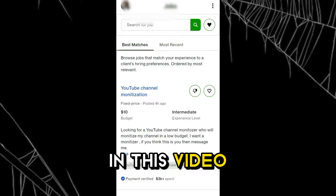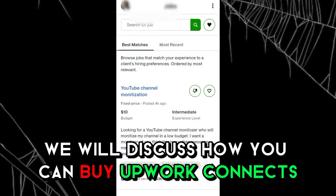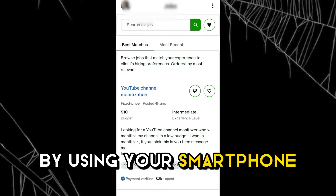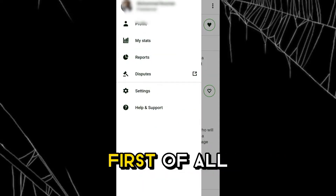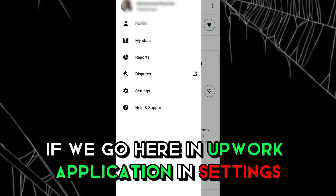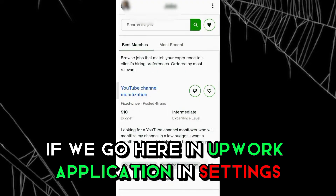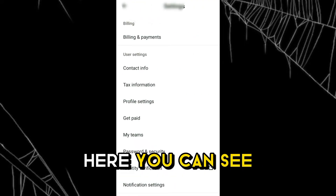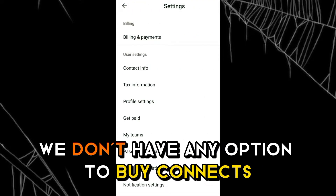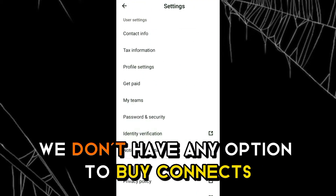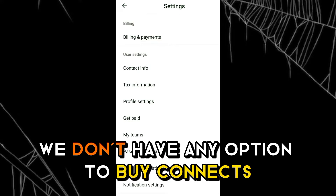Assalamu alaikum. In this video we will discuss how you can buy Upwork connects using your smartphone. First of all, if we go to the Upwork application in settings, you can see there is no option to buy connects.